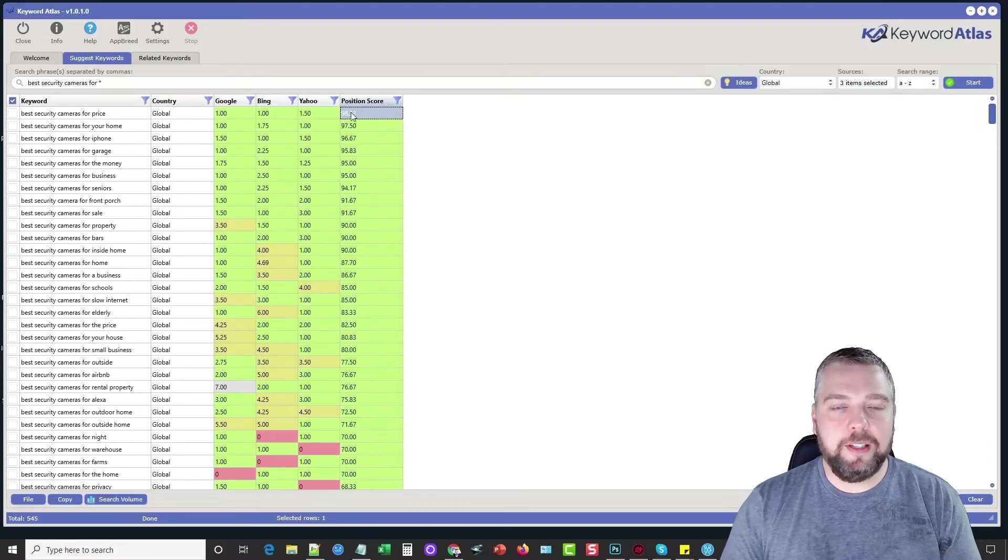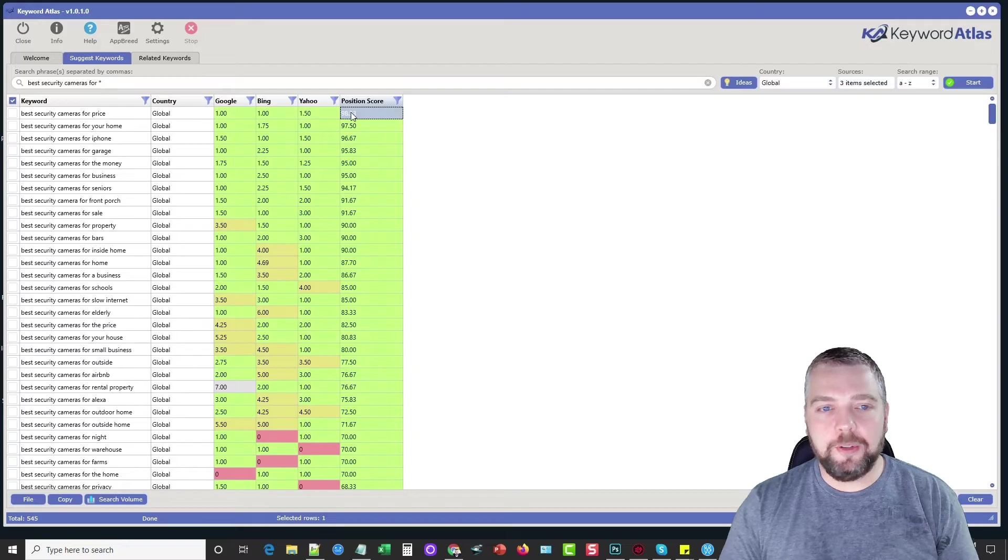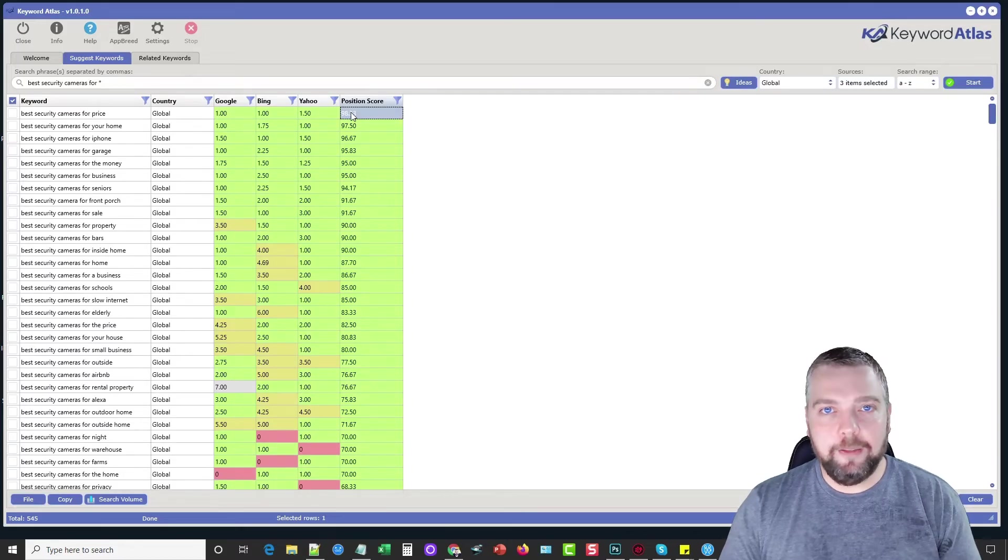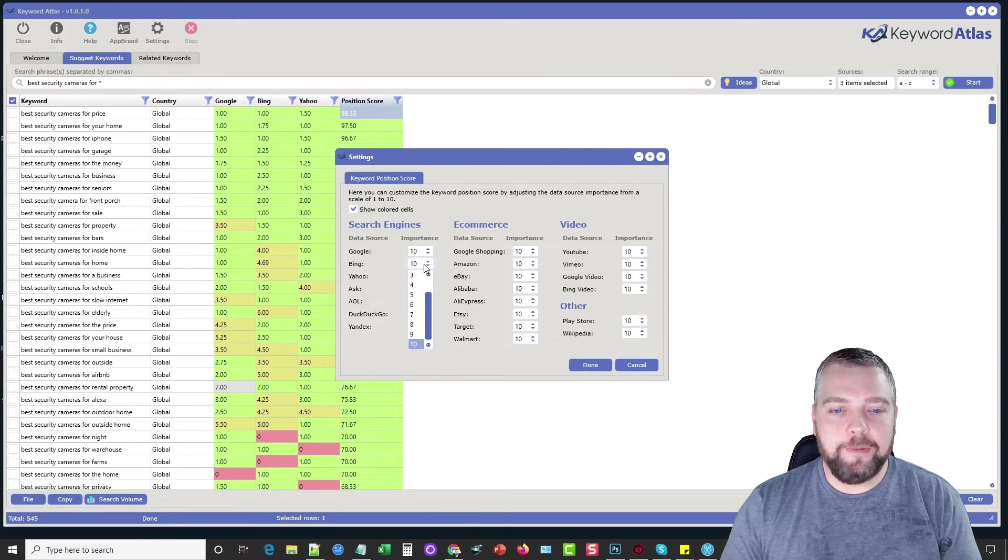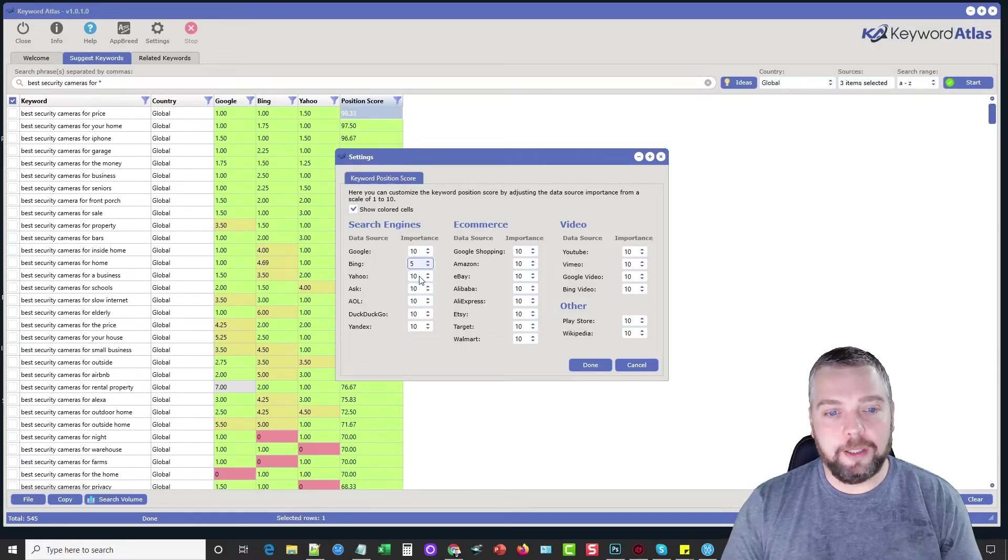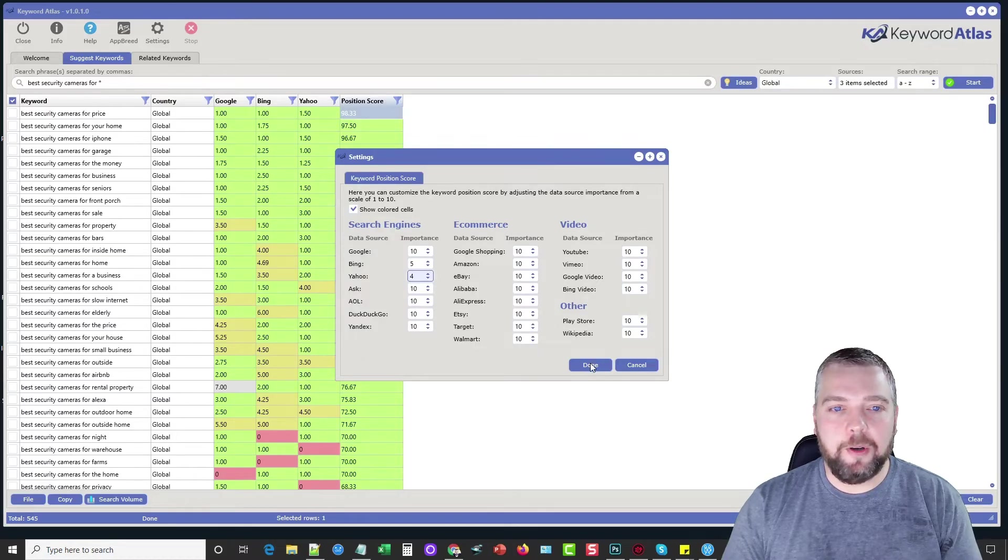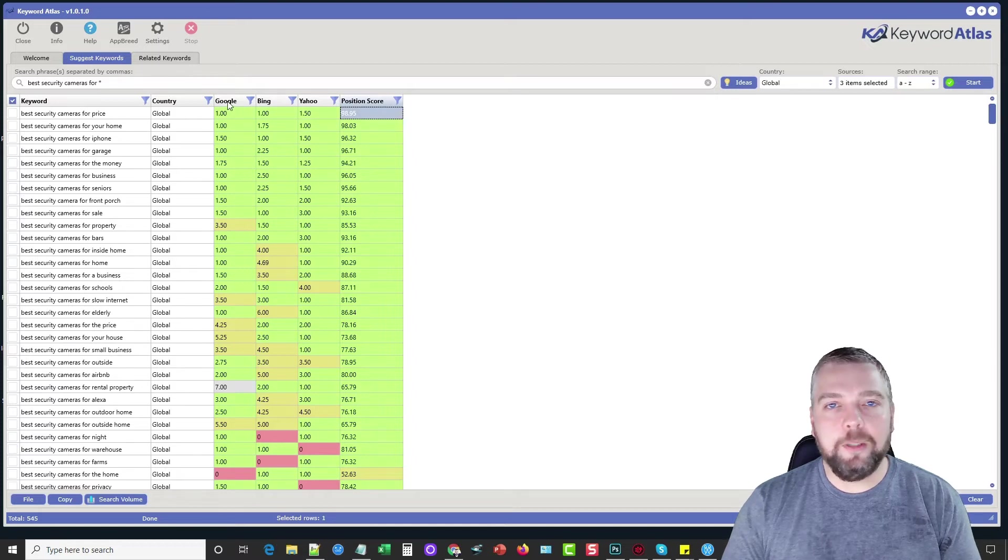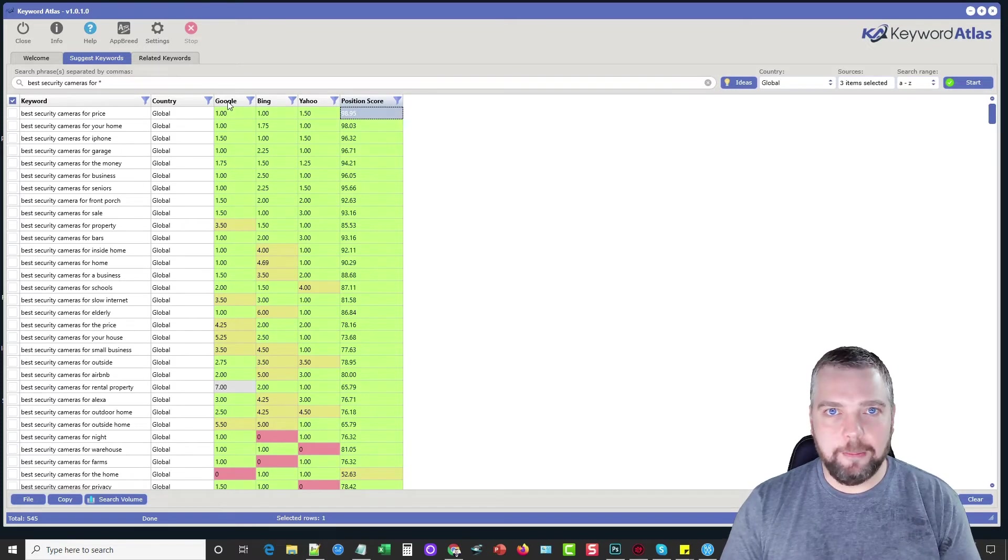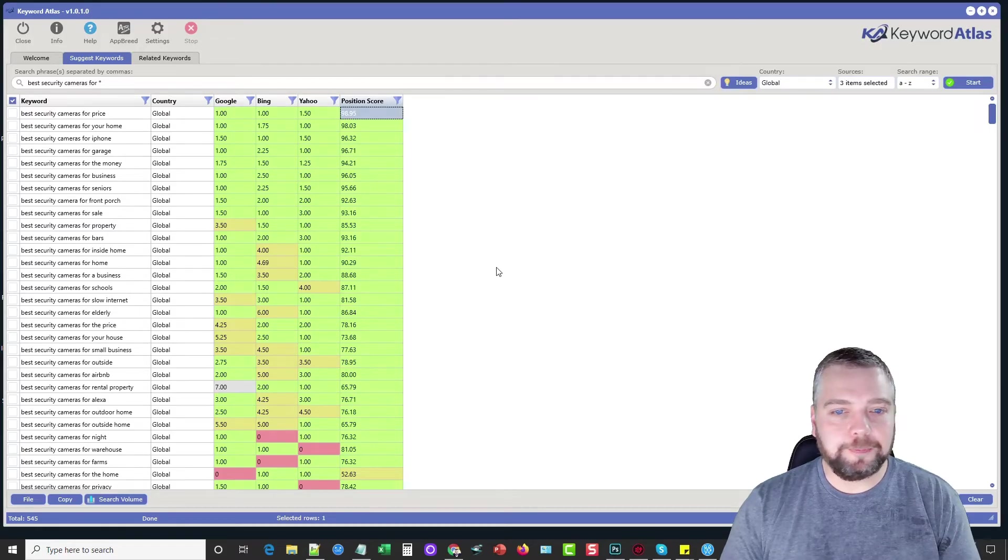Now we can adjust the score setting based on what we use the most. If Google is most important to us, then we can give them the highest priority. So what we can do is we can go up to settings and we can give Google a 10 and then say for Bing, it's not as important. I can give it a nine if I want to or I can give it a lot lower score, like a five and a four and click done. And we can do that with all these sources that we use. And what it's going to do is it's going to change the score based upon the one search engine that affects us the most. And it's going to give us an overall score for that.